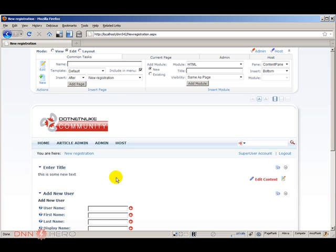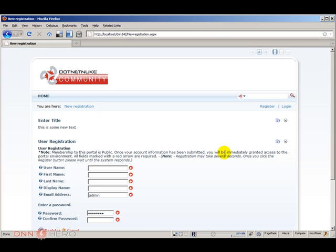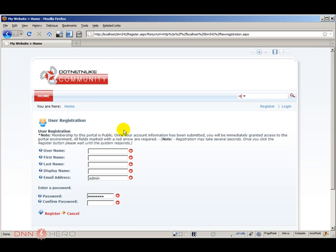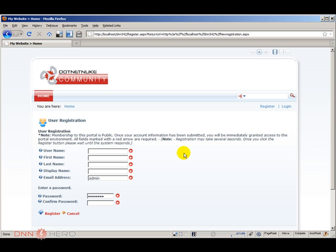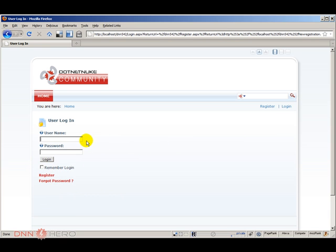Now just to demonstrate what I'm talking about, the new registration page is created. If I log out and click register, it's still coming the old one. The reason is very simple, because we have created the new page but we have not told DNN yet that this is the new registration page. So let's log back in as host.